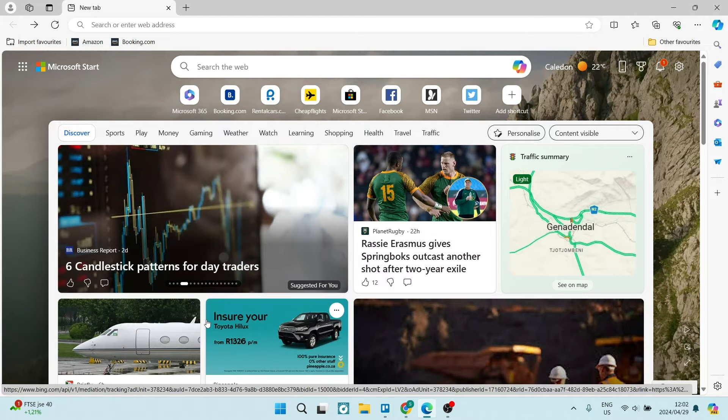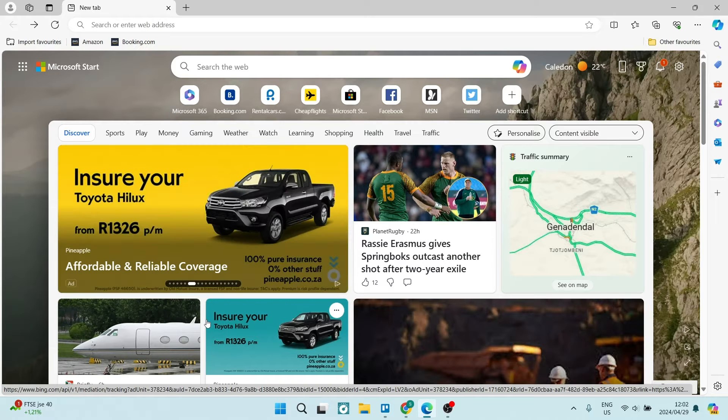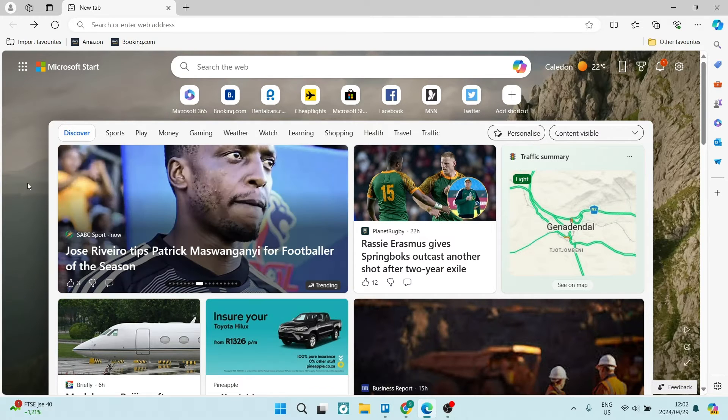Good day folks, welcome to the channel. Today I'm going to show you how to install Microsoft Planner as an app on your desktop. So let's get into it.